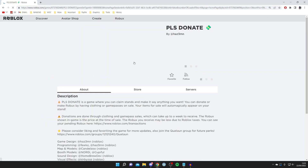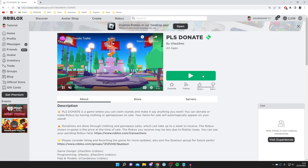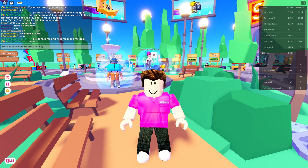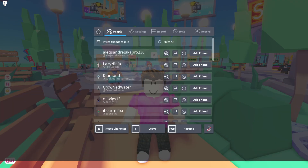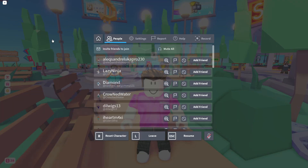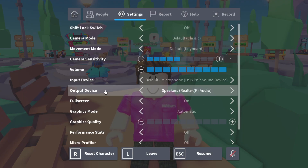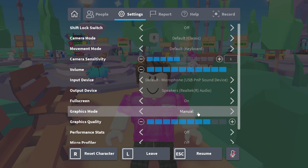Join any Roblox game — for this example I'm going to join Please Donate. Click on the play button, and once it's launched, pause the game by pressing Escape on your keyboard or pressing the Roblox icon in the top left. That opens a menu — go and press Settings, then scroll down until you can see Graphics Mode.